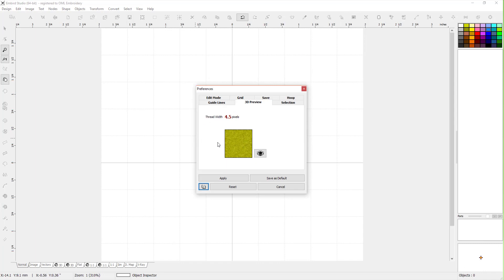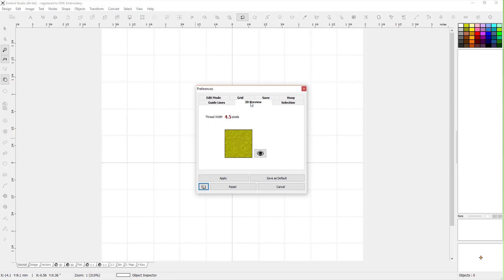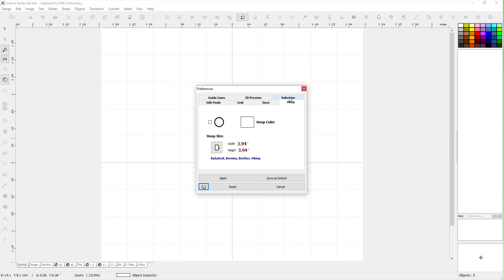Here you can change quite a few things. If you want guidelines, you can change the colors on them. 3D preview, which is pretty cool. Selection - this is a nice one - highlight selected objects. I think that's nice to have on. Hoop - you can change your hoop here and set it up how you like it.